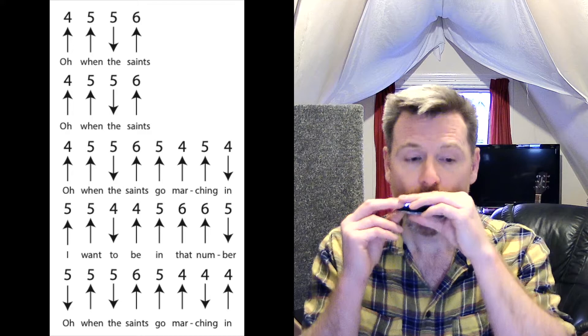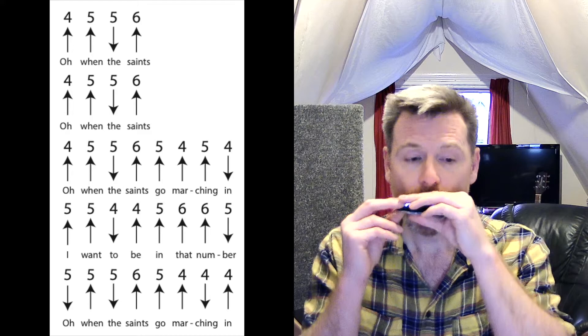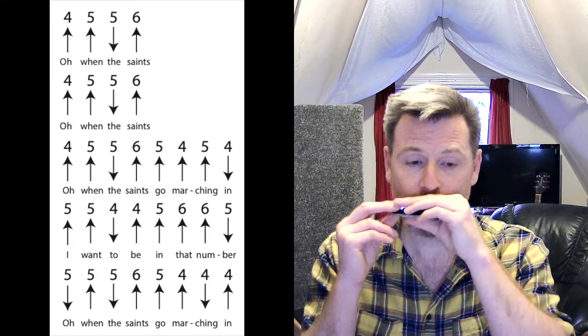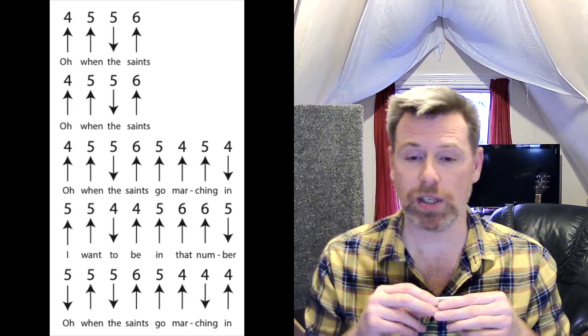So that last line. So all together from the beginning, nice and slowly.